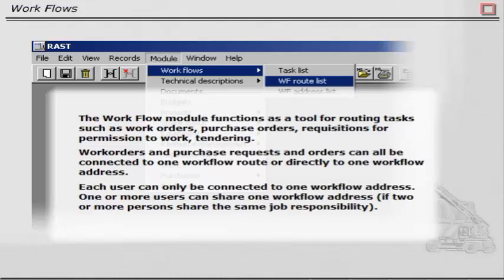Each user can only be connected to one workflow address. One or more users can share one workflow address if two or more persons share the same job responsibility.